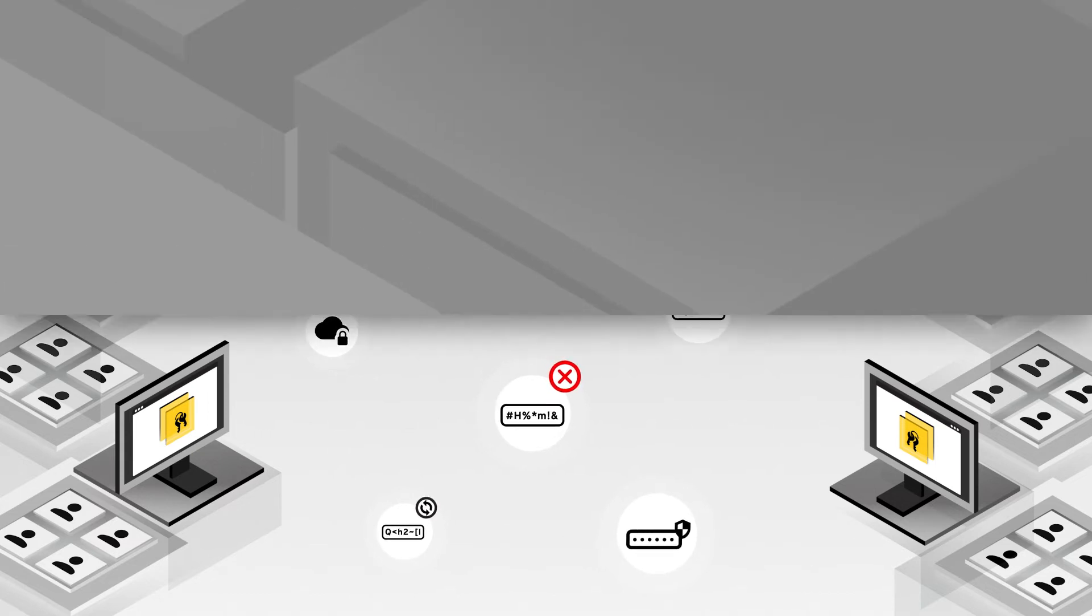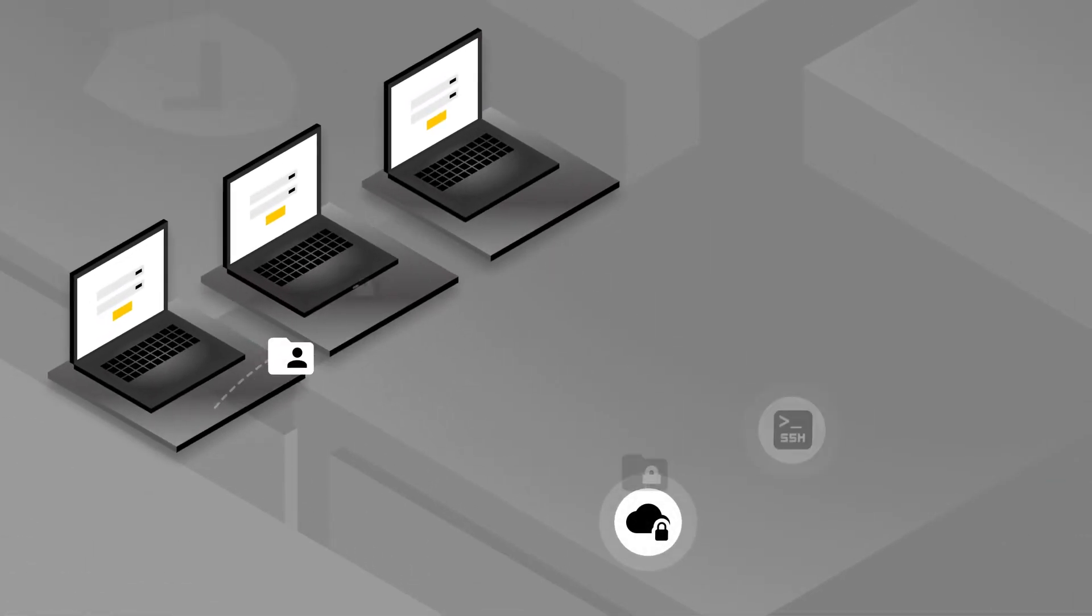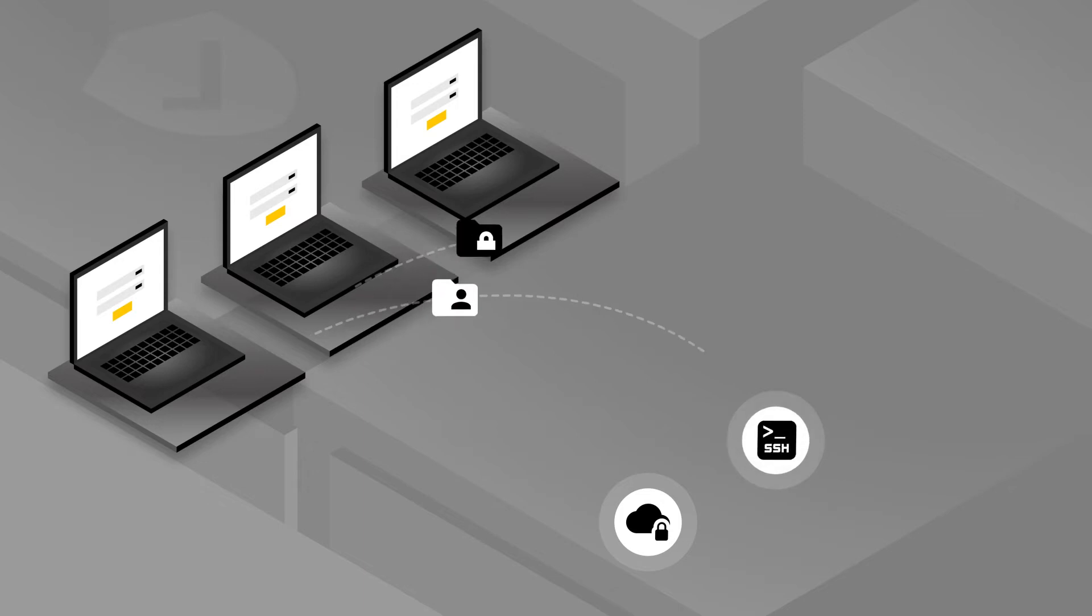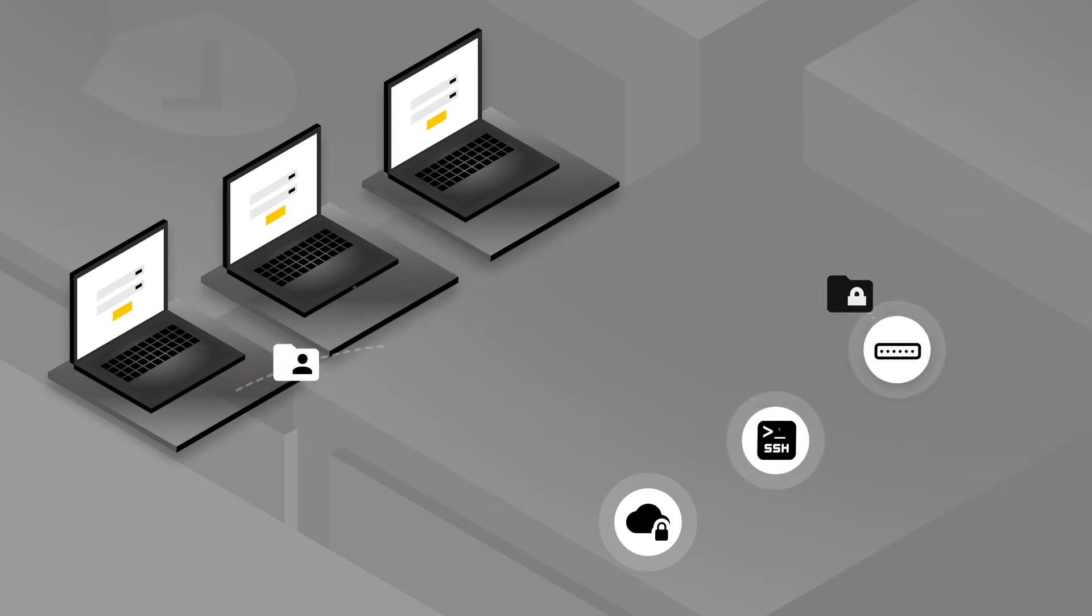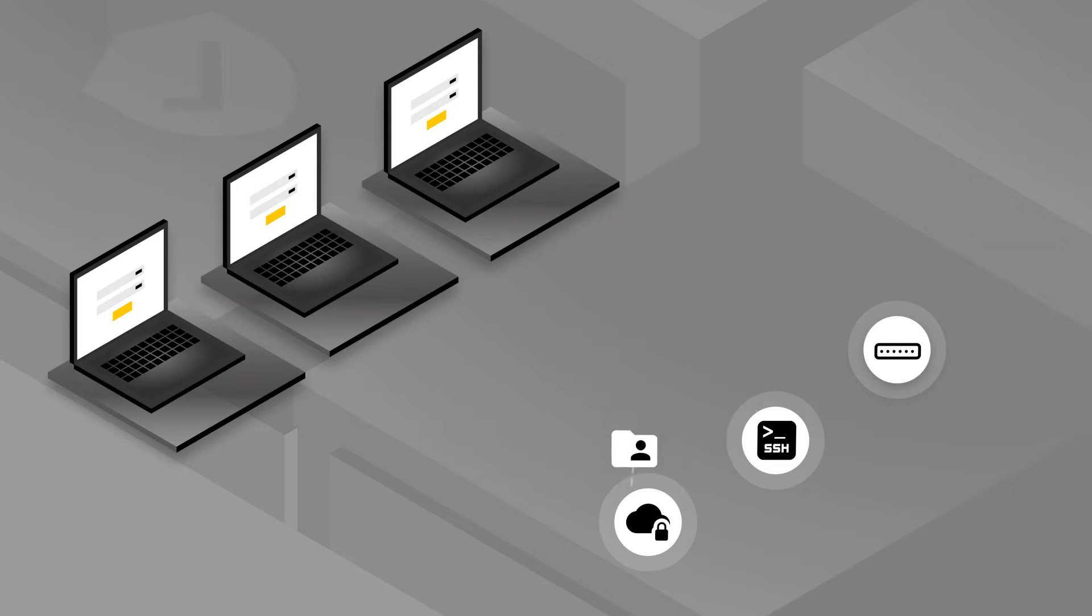With the shift to remote work and the push towards zero trust, organizations of all sizes need more secure ways to manage access to infrastructure without having to explicitly share passwords and SSH keys.